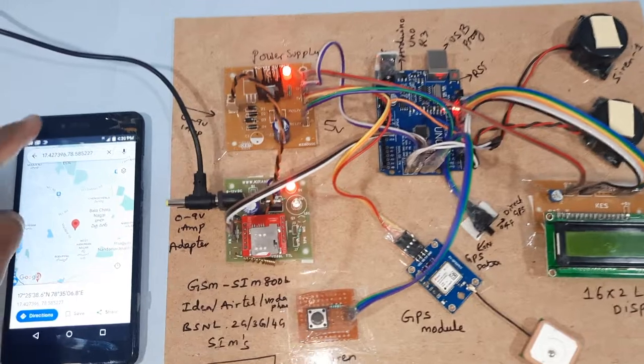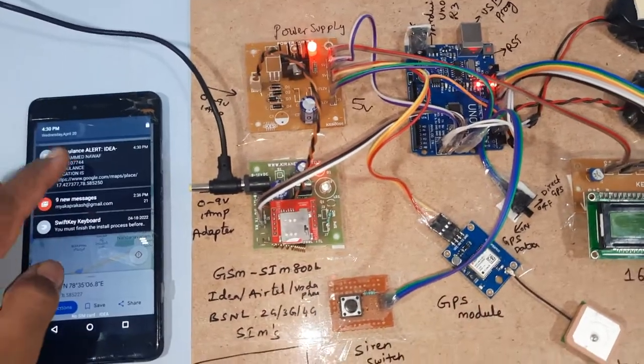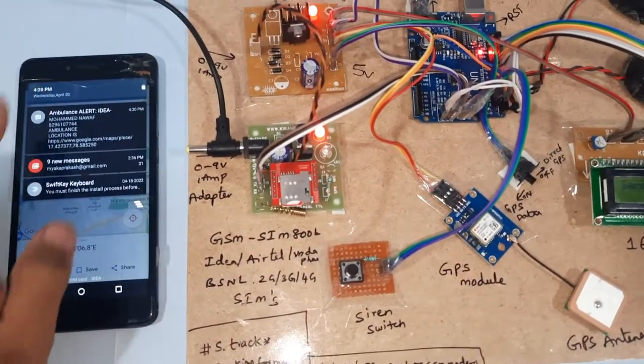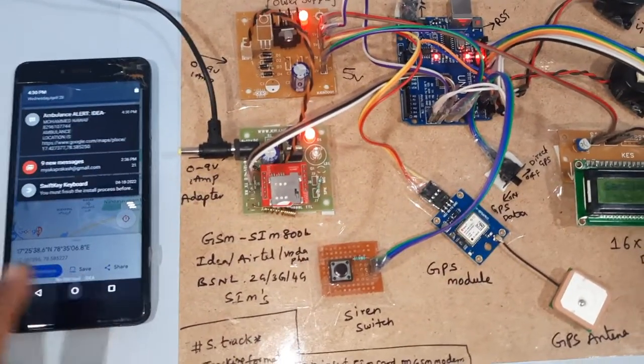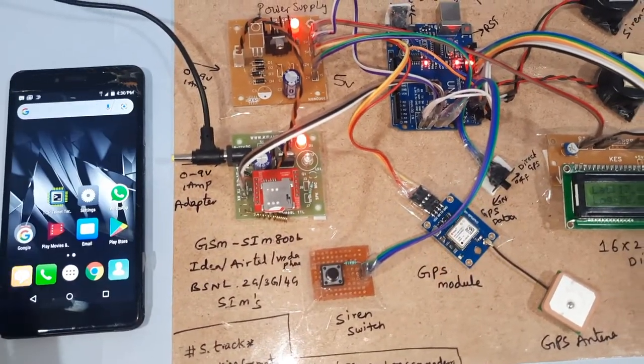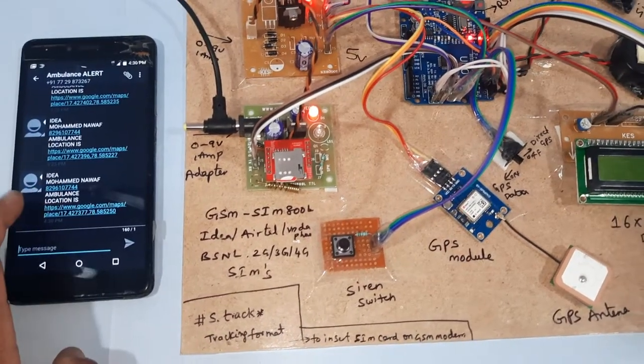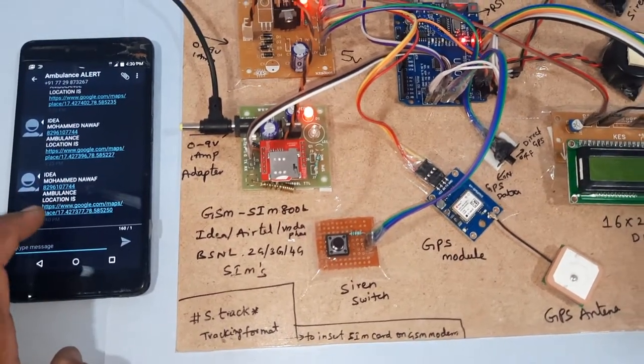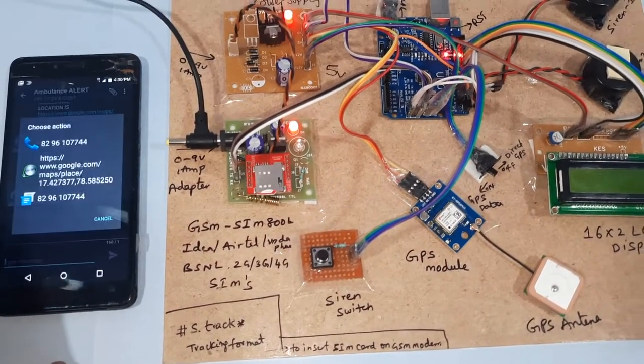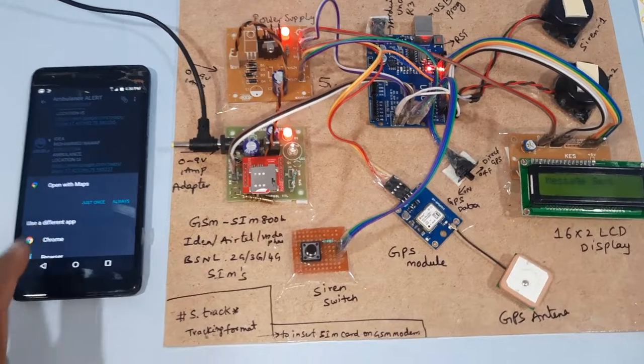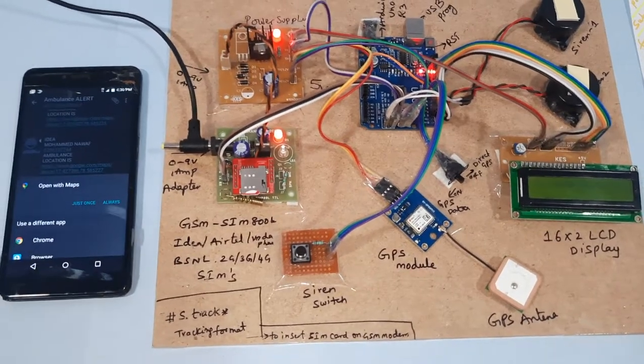Now I am going to press the SMS alert. Ambulance alert, ambulance alert, and location is latitude value, longitude value.